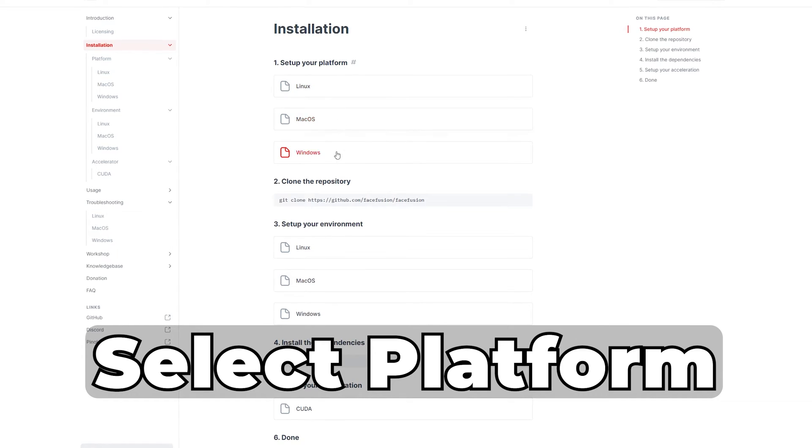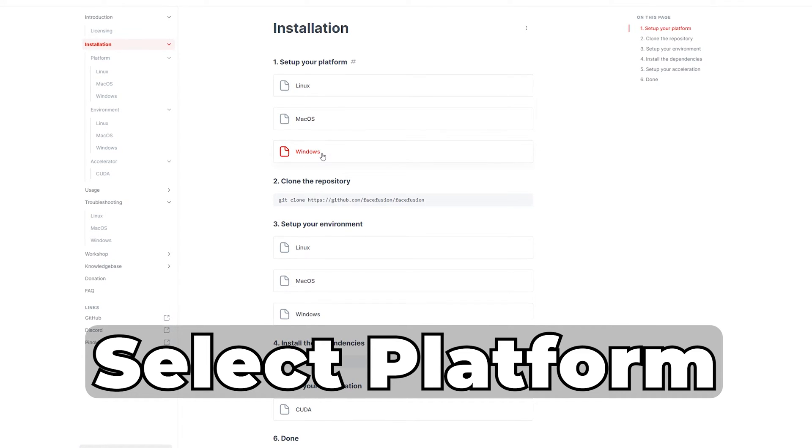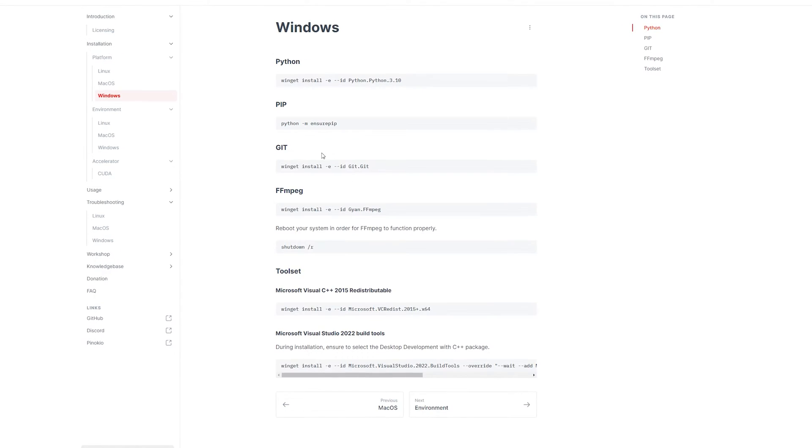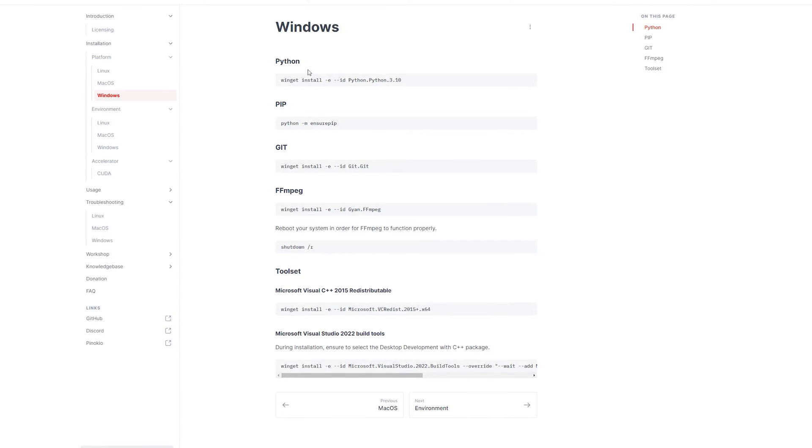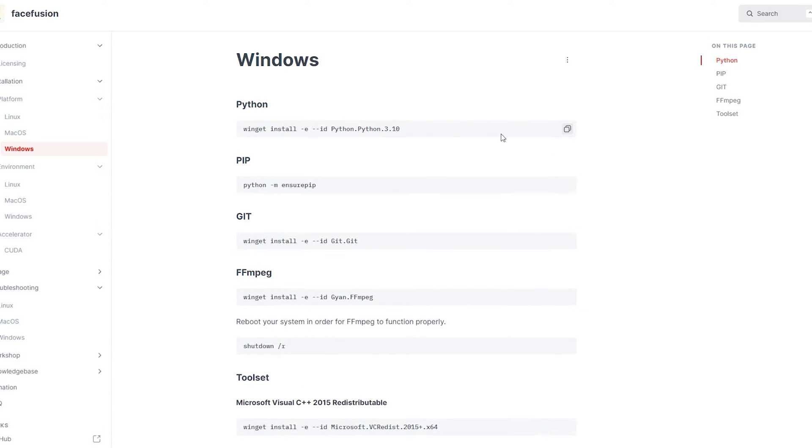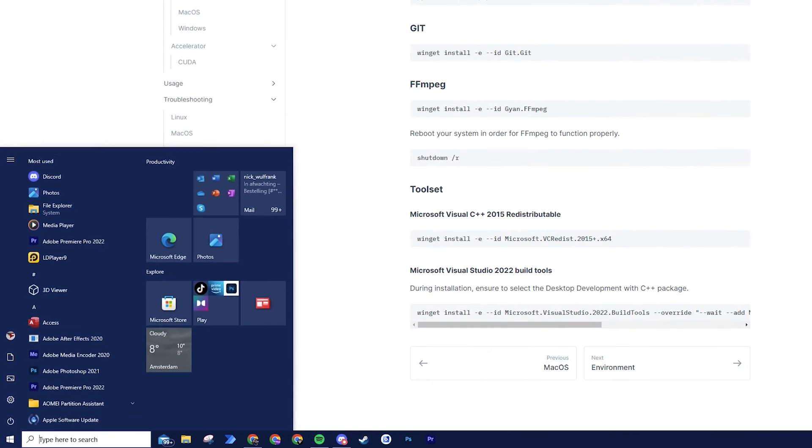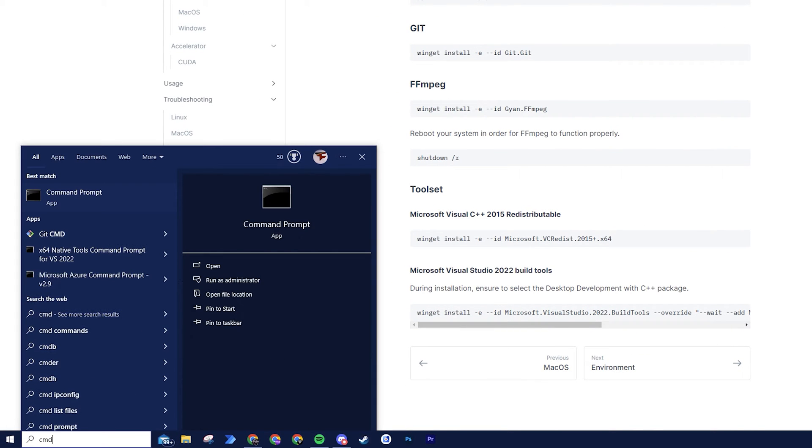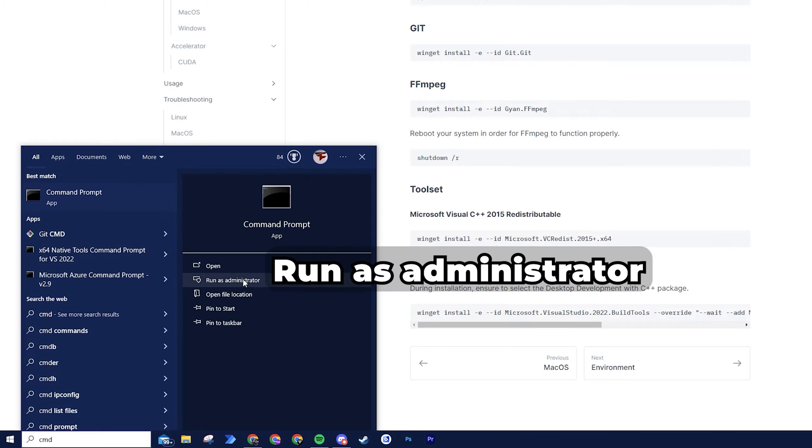To begin, select your platform. I will select Windows. Let's begin the process by installing Python on your device. Copy the first line and access your command prompt by typing CMD into the search tool.